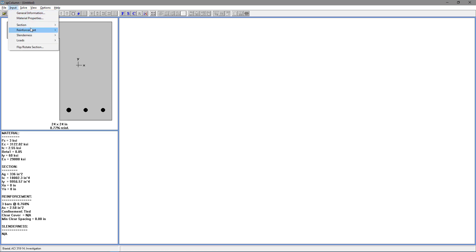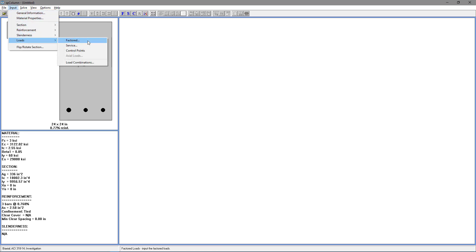The next step will be go to input, loads, factored. For our first load, we want 0. For the x moment, we want negative 225. For the y moment, we want 0. Choose insert and choose OK.